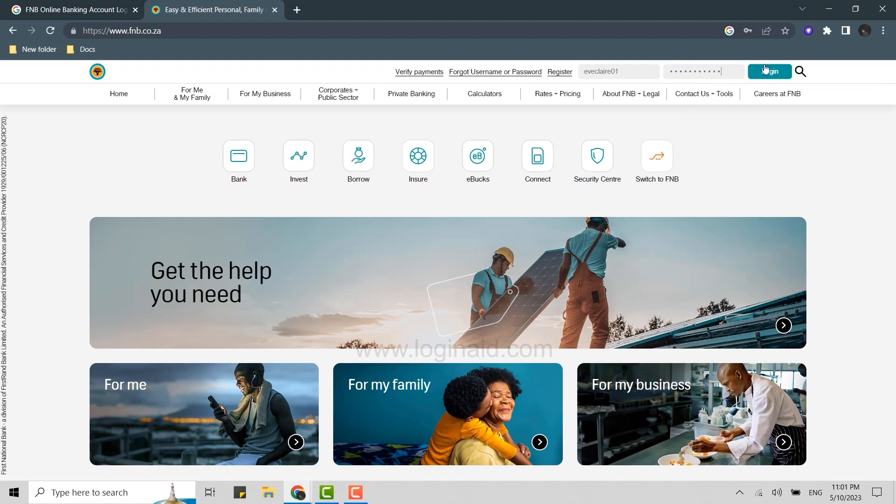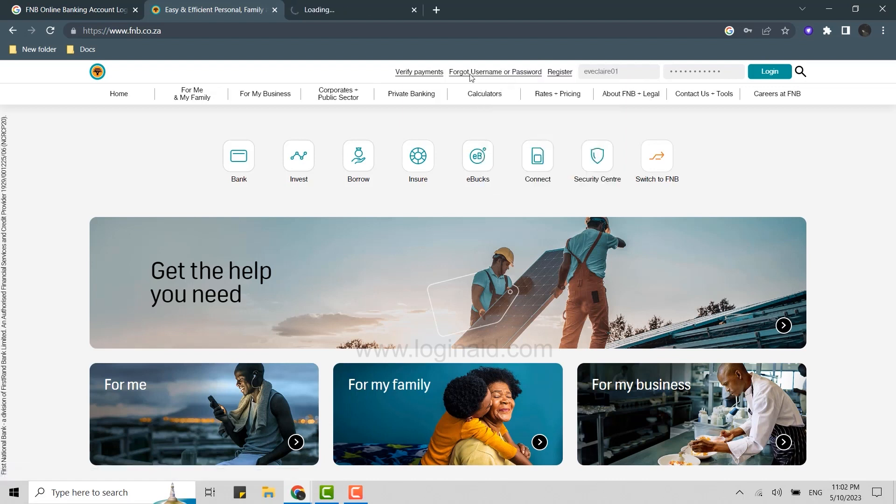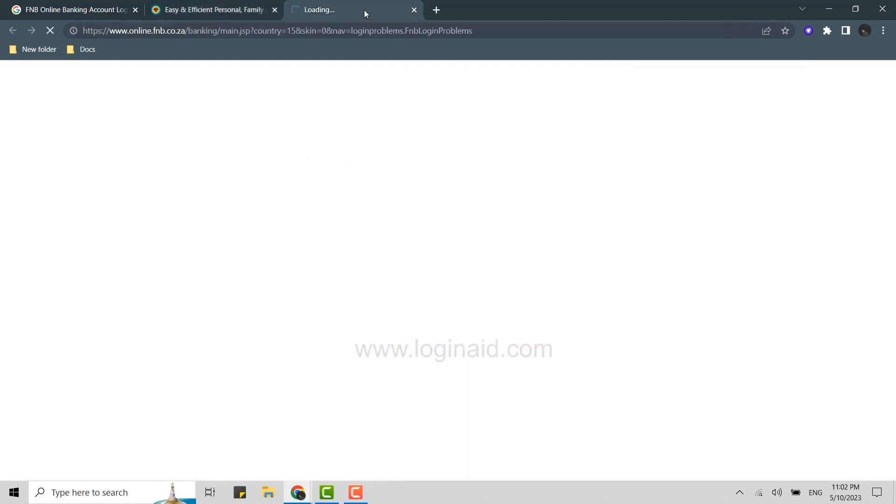This will get you logged in into the FNB online banking account. Just in case if you forgot the account credential, you can click on this link over here, forgot username or password.